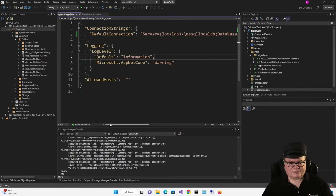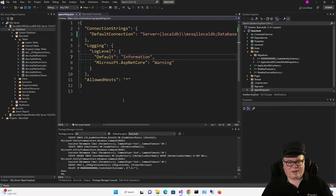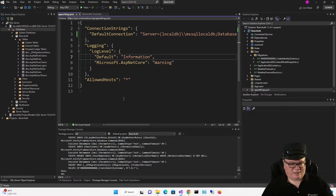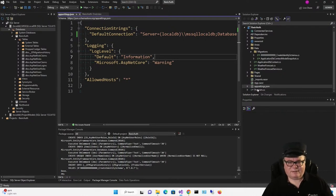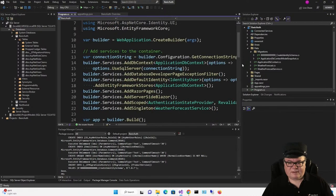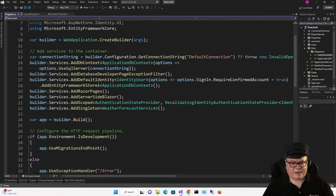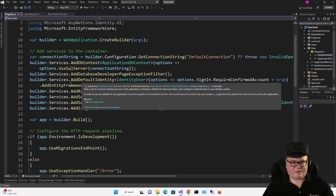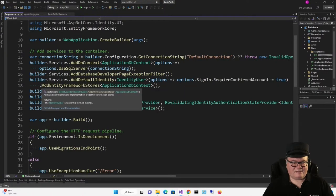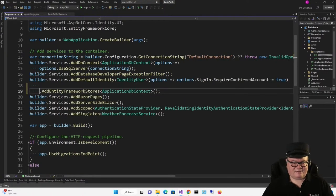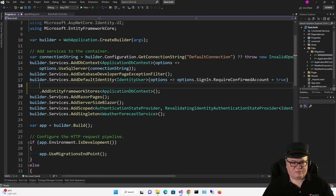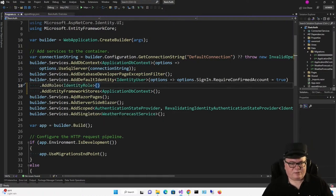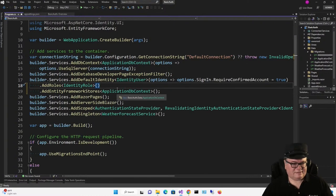I mentioned roles. Right out of the box, if we just start using it right now, the roles won't mean anything. To make roles work, we have to go to program. Right here, where we're adding default identity on line 18, we're going to add this: AddRoles<IdentityRole>. And now, we can use roles.